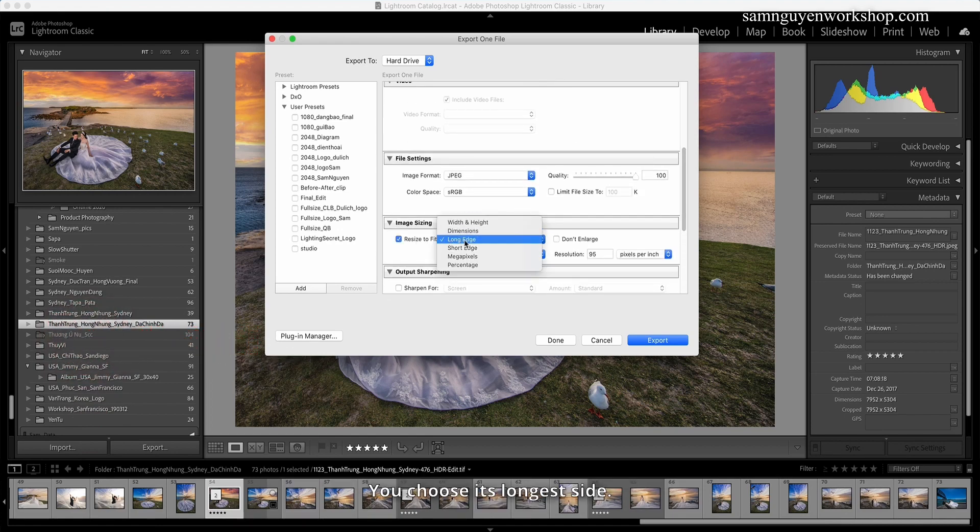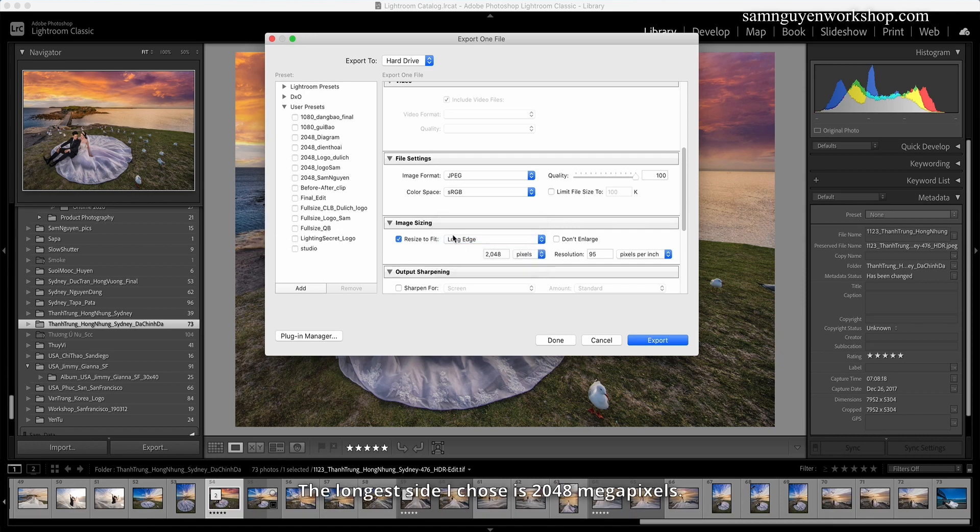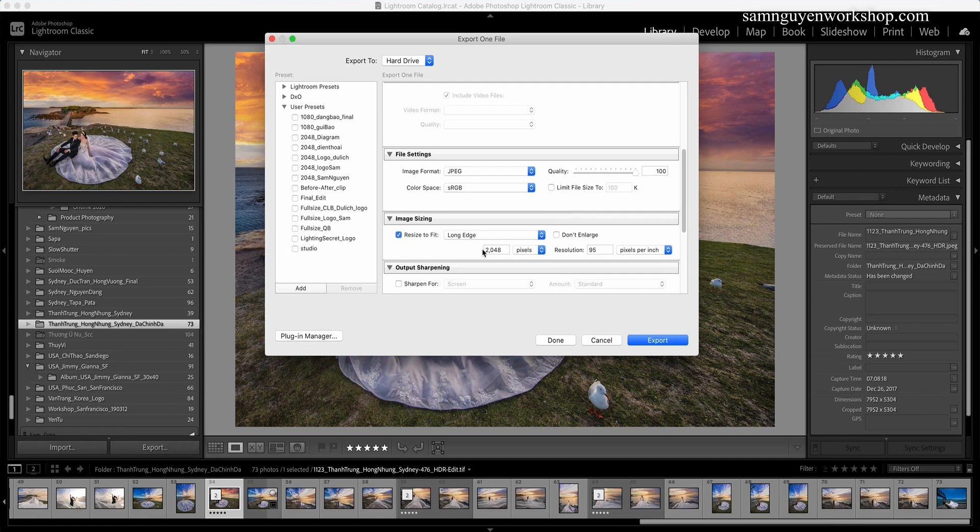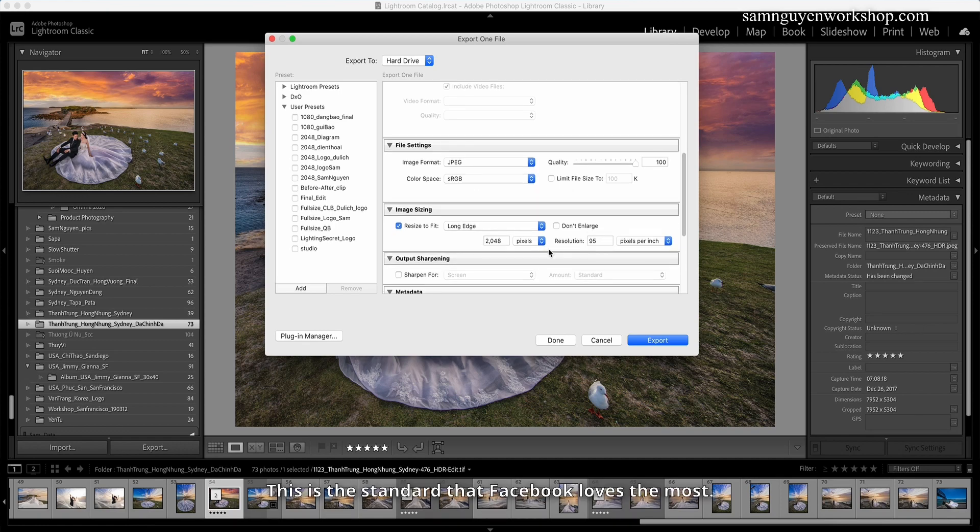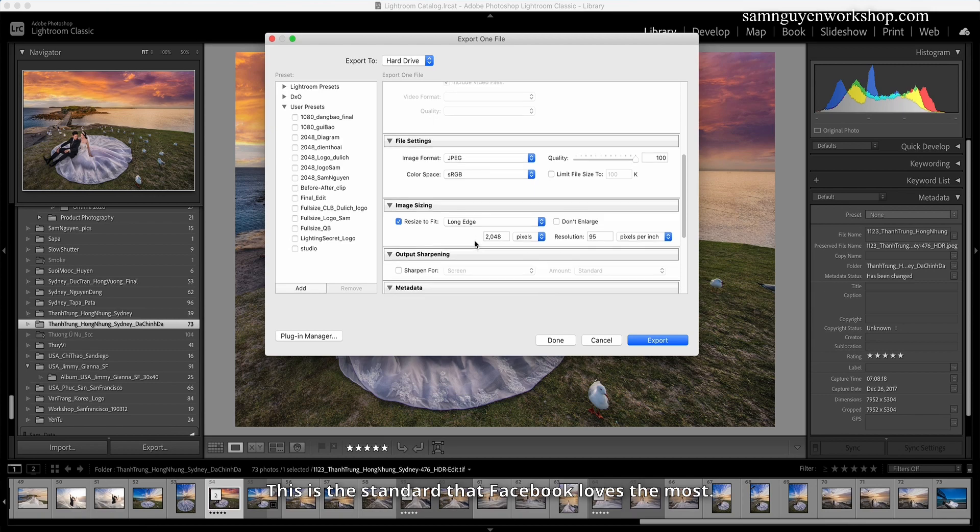Then when you choose Fit, you choose its longest side. The longest side I chose is 2048 megapixels. This resolution I can choose 95. This is the standard that Facebook loves the most, best suited for Facebook.